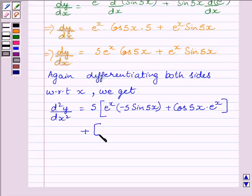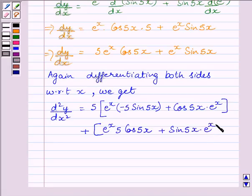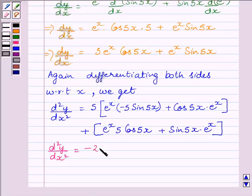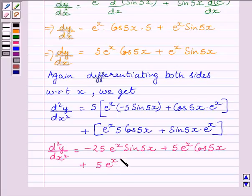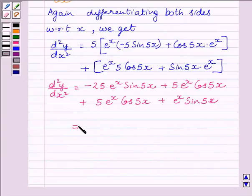We get e raised to the power x times 5 cos 5x plus sin 5x multiplied by e raised to the power x. Now, expanding, we get the second order derivative of y equal to minus 25 e raised to the power x sin 5x plus 5 e raised to the power x cos 5x, plus 5 e raised to the power x cos 5x. Collecting like terms, 5 e raised to the power x cos 5x plus 5 e raised to the power x cos 5x equals 10 e raised to the power x cos 5x.